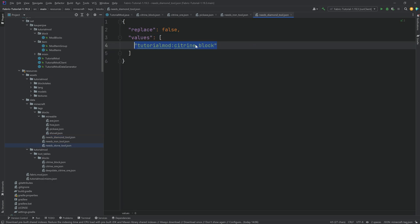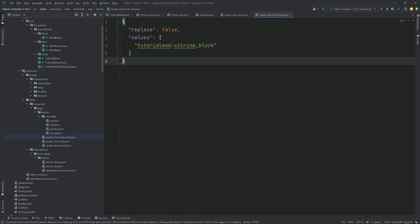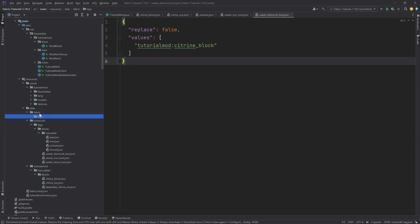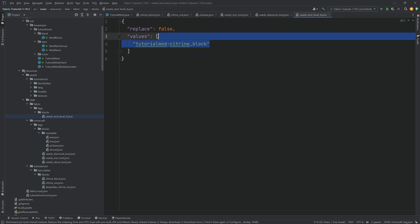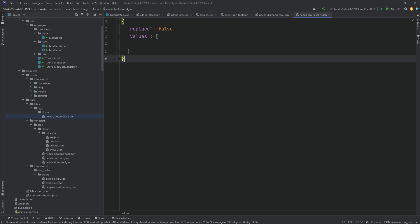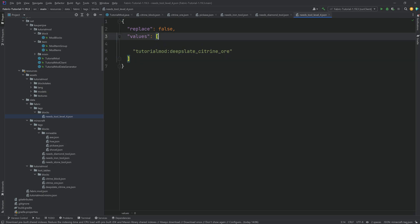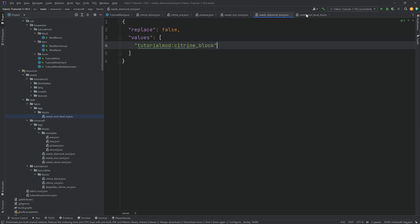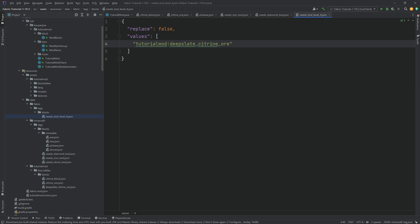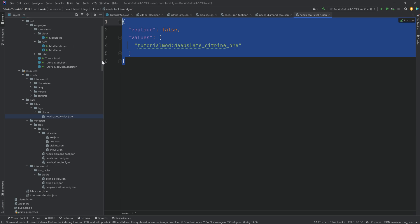If our block is in neither the needs_stone, needs_iron, nor needs_diamond tool JSON file, then it can be mined with all tiers including wood. If you want to add a block that needs netherite, in the data folder you're going to have to add the fabric folder, then tags, blocks, and a new file called 'needs_pool_level_four.json'. That's where you define that it needs a netherite tool. So the citrine ore needs iron and above, the citrine block needs diamond and above, and the deepslate will need netherite and above.